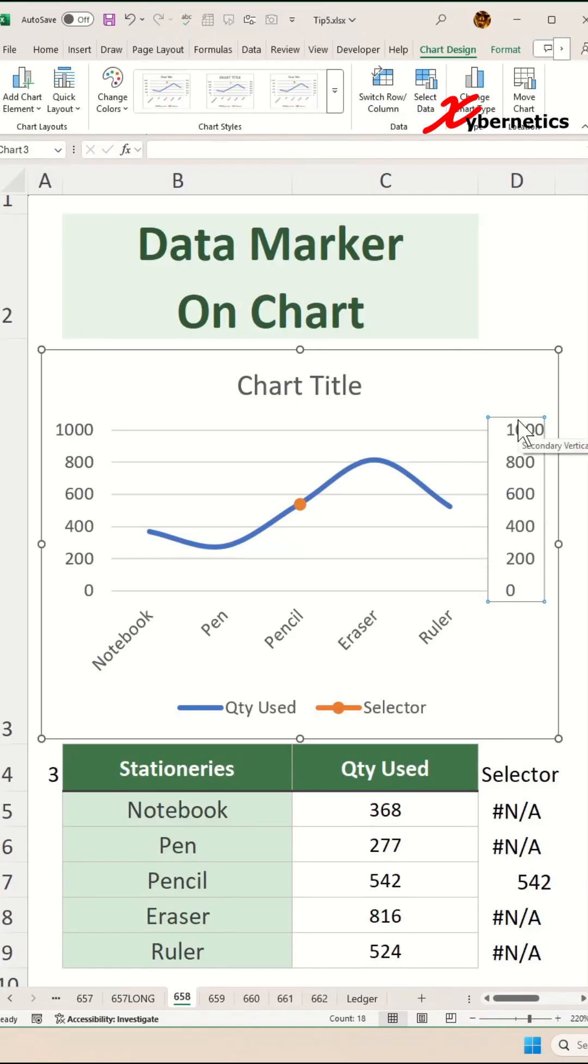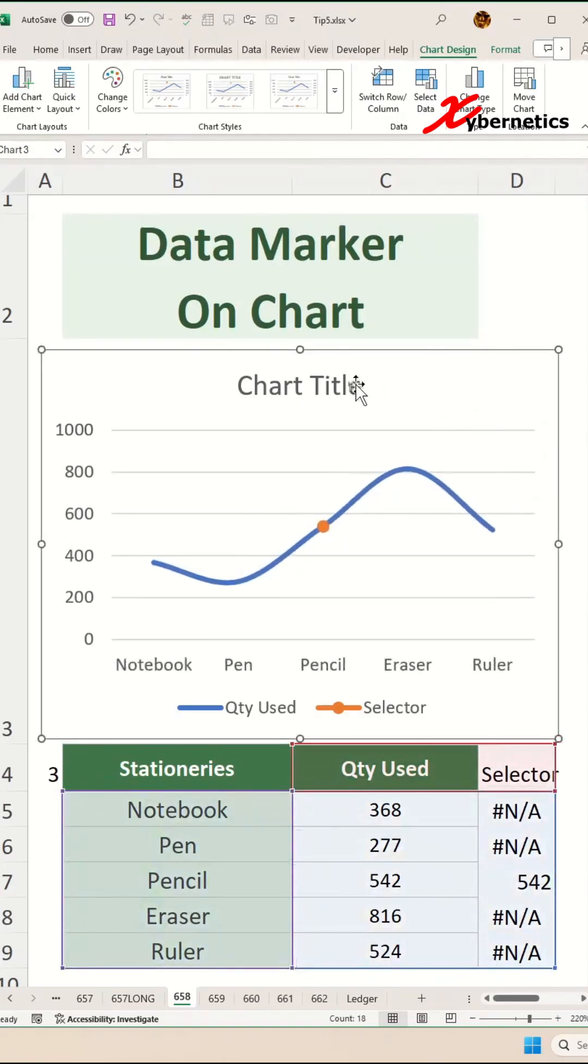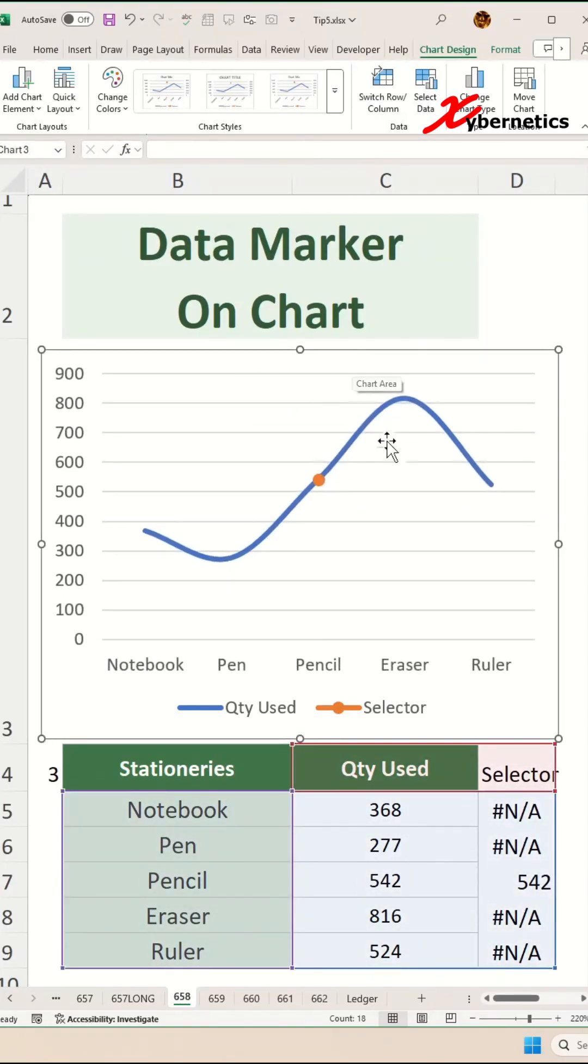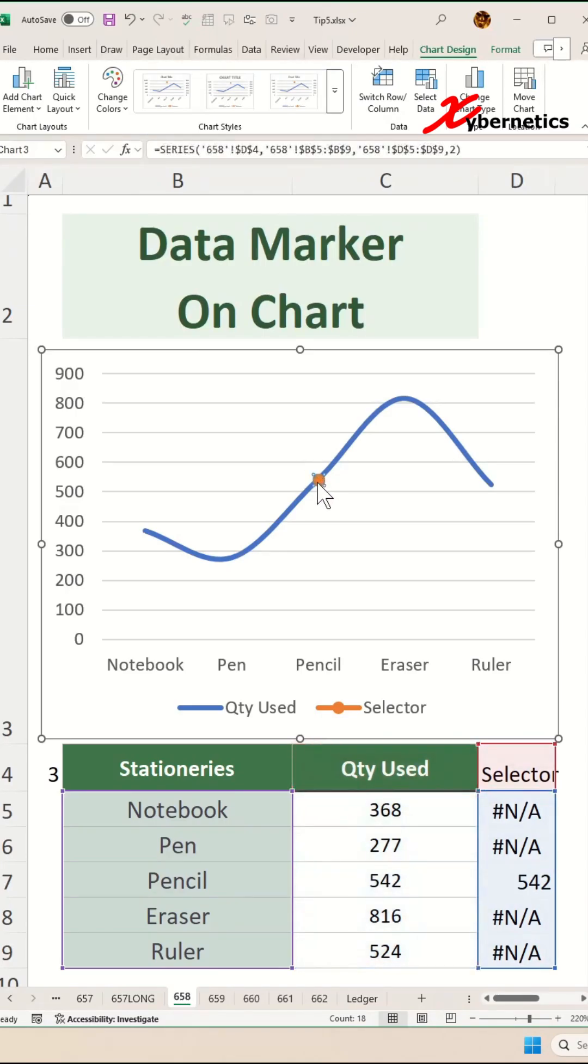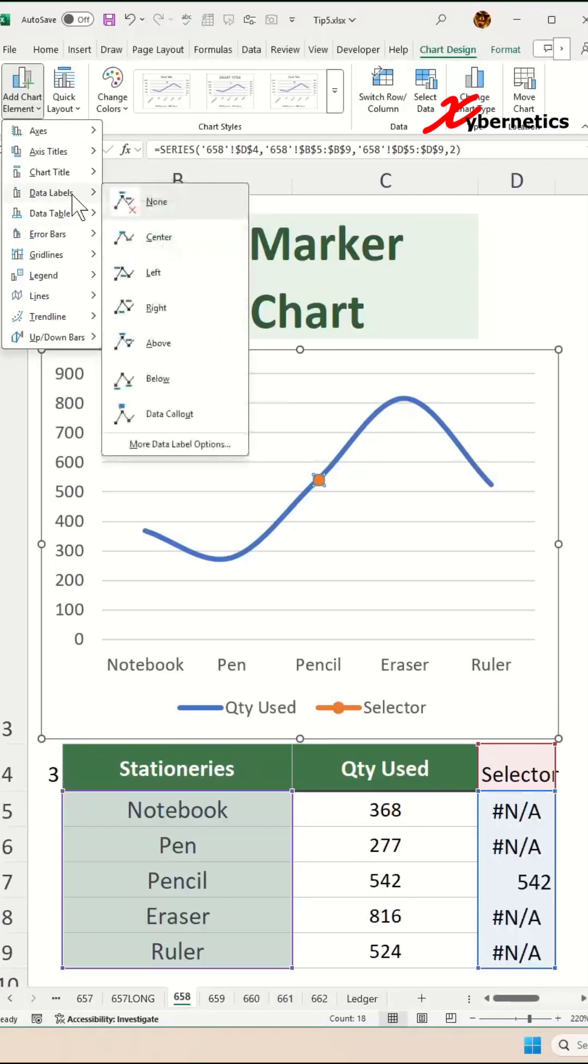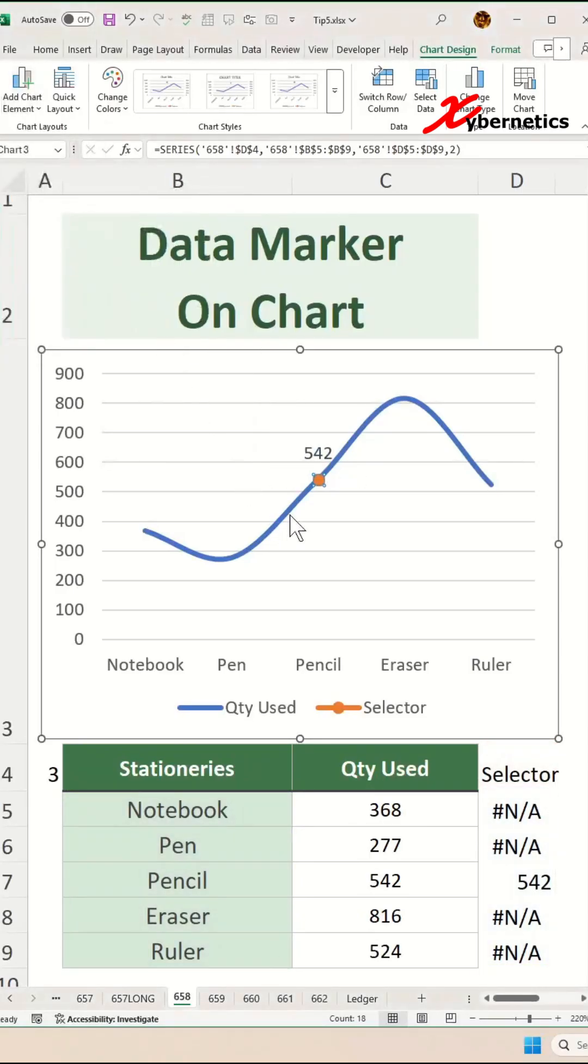Now go ahead and delete the secondary axis including the chart title. Let's introduce a data label for this marker. Select your marker, make sure you're on Chart Design, Add Chart Element, Data Labels, and we're going to place it right above the numeric value for that marker location.